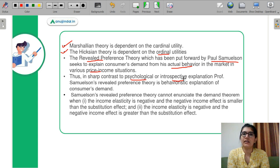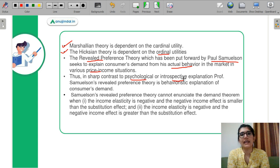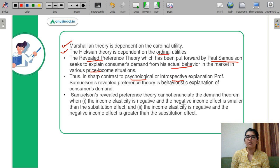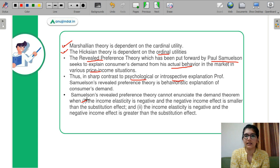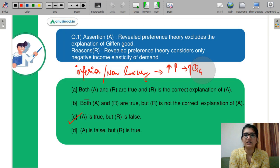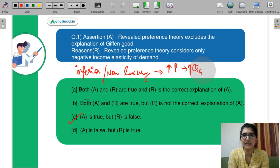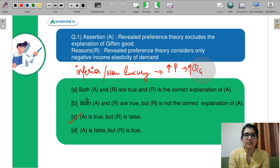The problem with this theory is that it doesn't consider the negative income effect, and that is where Giffen goods arise — where the negative income effect is greater than the substitution effect. That was the flaw of Samuelson's theory: he didn't explain the case where income effect is negative, so he couldn't explain Giffen goods. That is why the reasoning is false — revealed preference theory does not consider only negative income elasticity. But the assertion is correct: revealed preference theory excludes the explanation of Giffen goods because it doesn't account for the negative income effect. So C is correct.